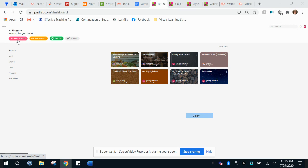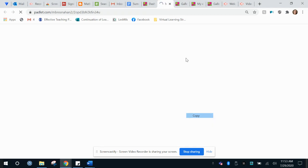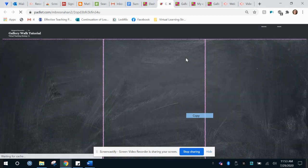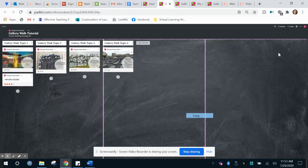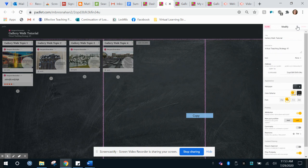You can create a Padlet account through Baltimore County and it will sync with all of your Google Drive information. So I'm going to click this Padlet I've already started here and I'm going to go up to the settings.